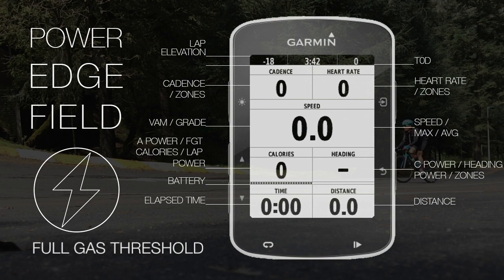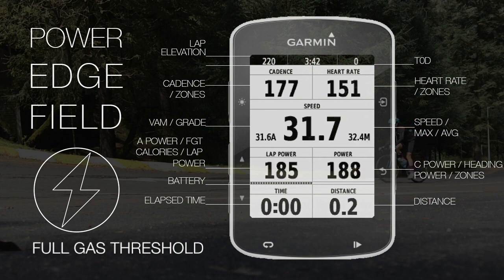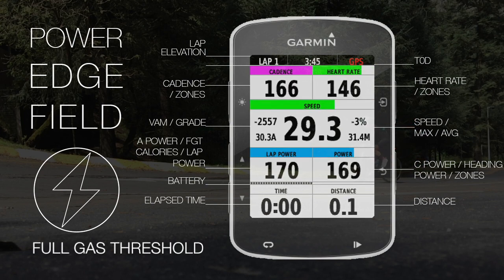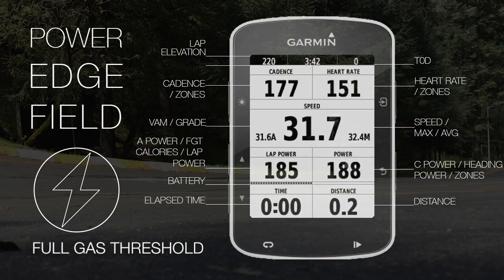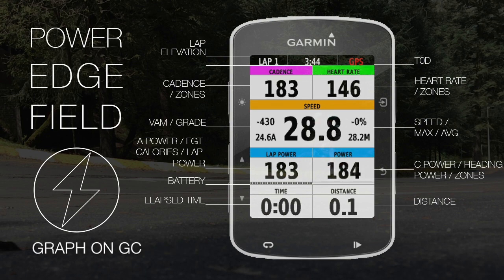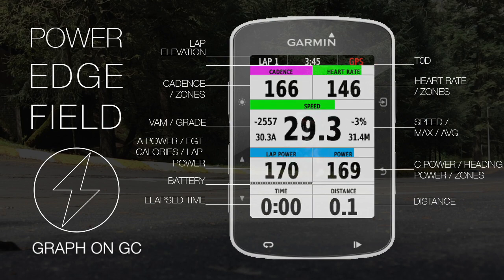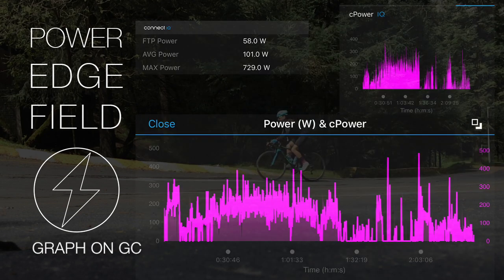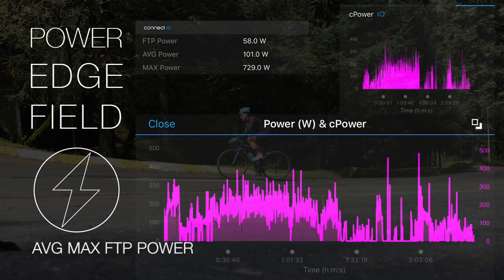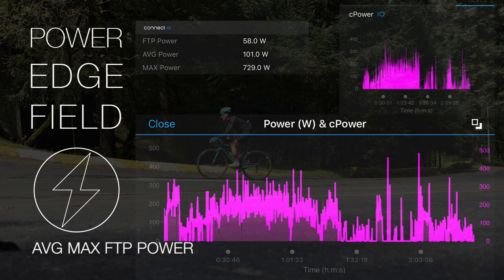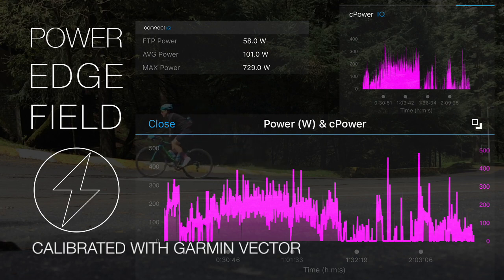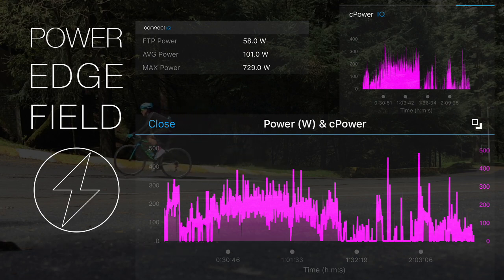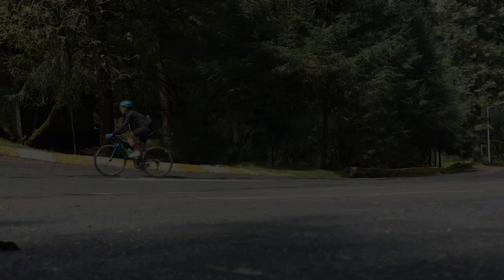Full gas threshold is a formula that calculates the maximum time you can go full gas if your FTP, C power, and A power are synced on Garmin Connect, and also calculates your average, maximum, and FTP power on summary. Calibrated with Garmin Vector, PowerEdge Field lets you train and race like the pros.